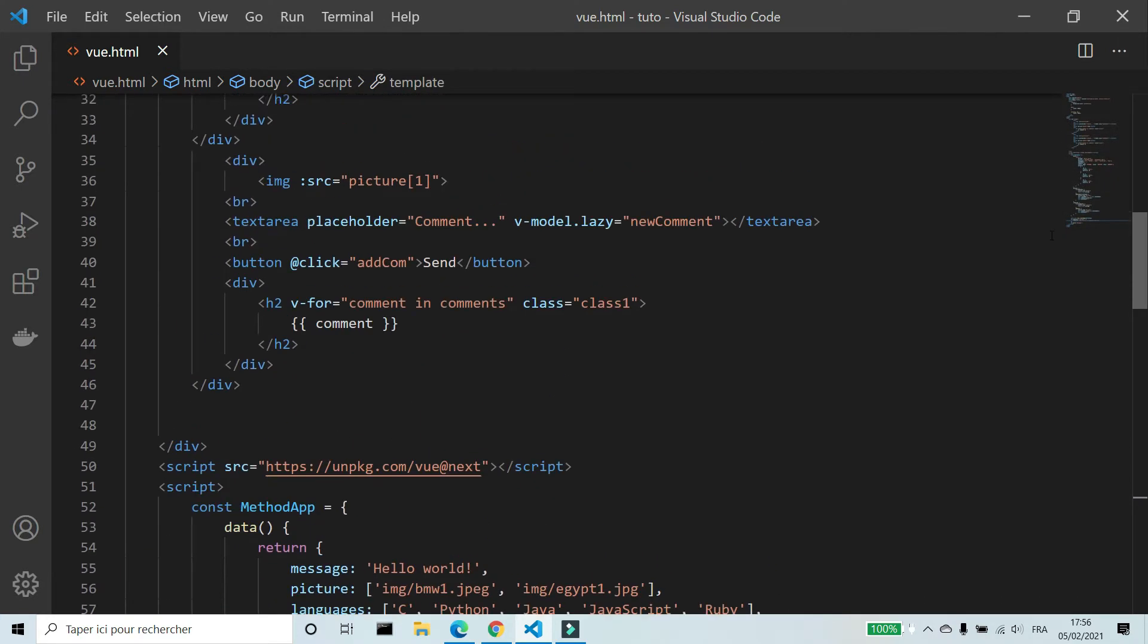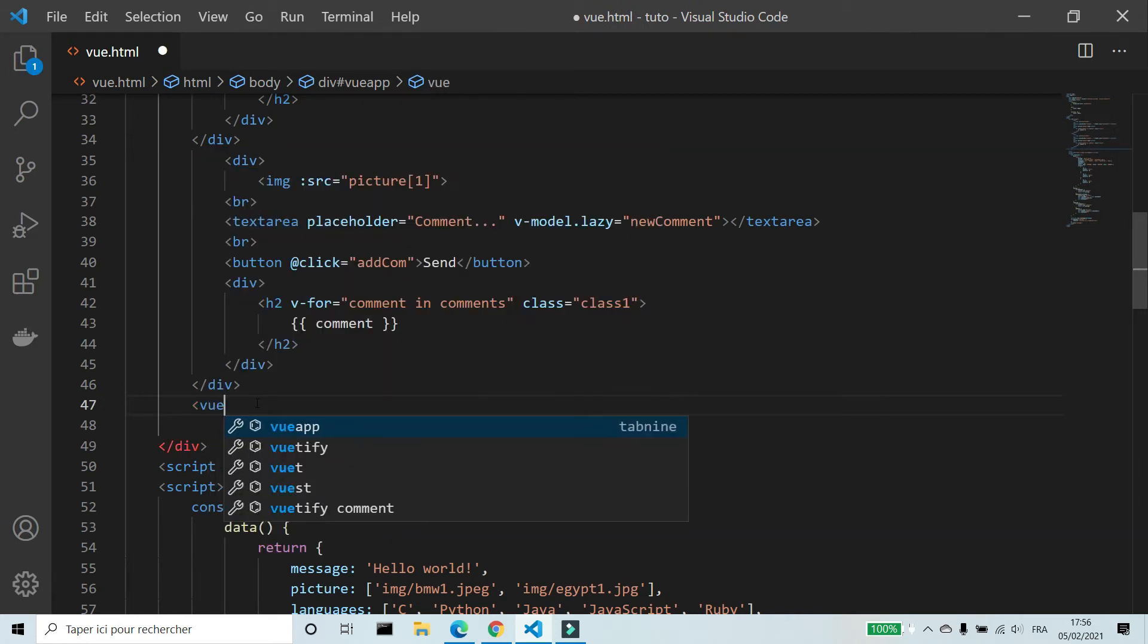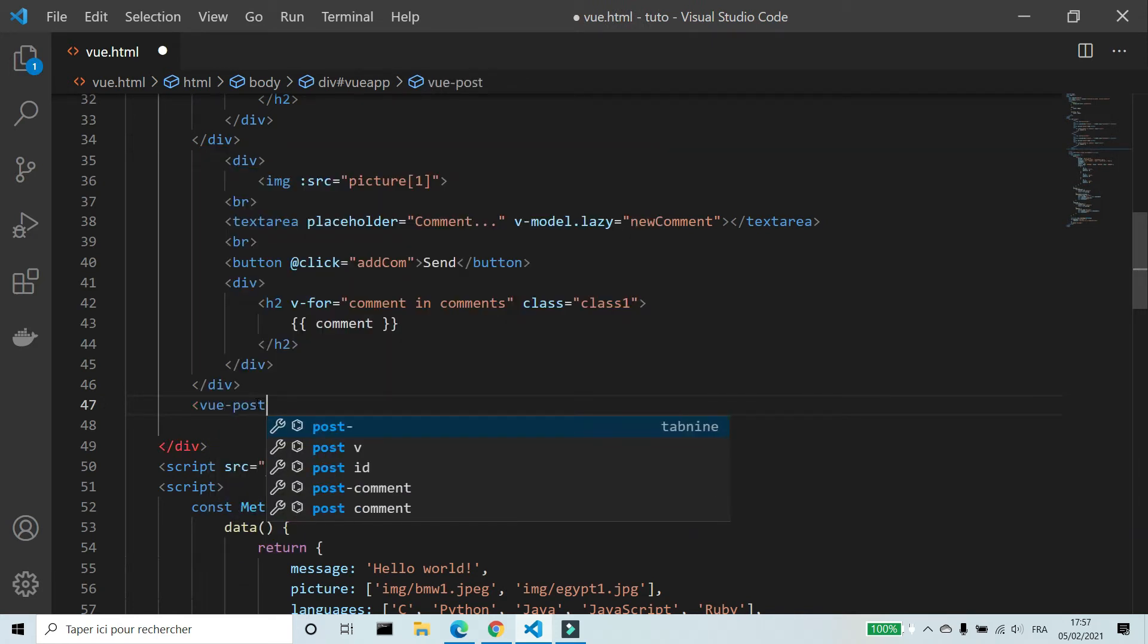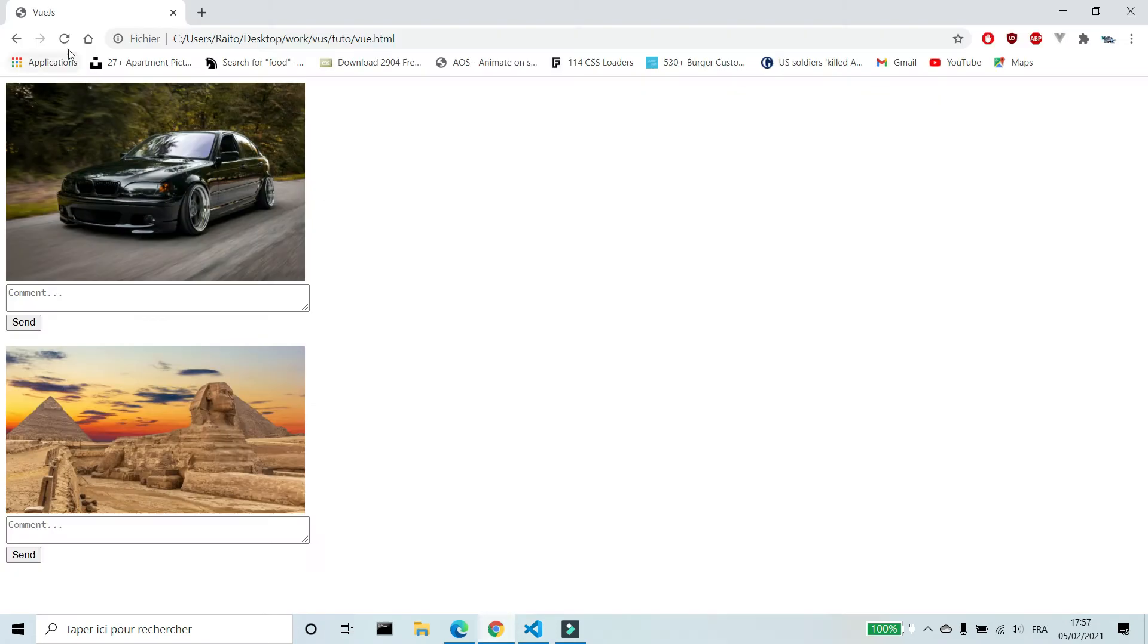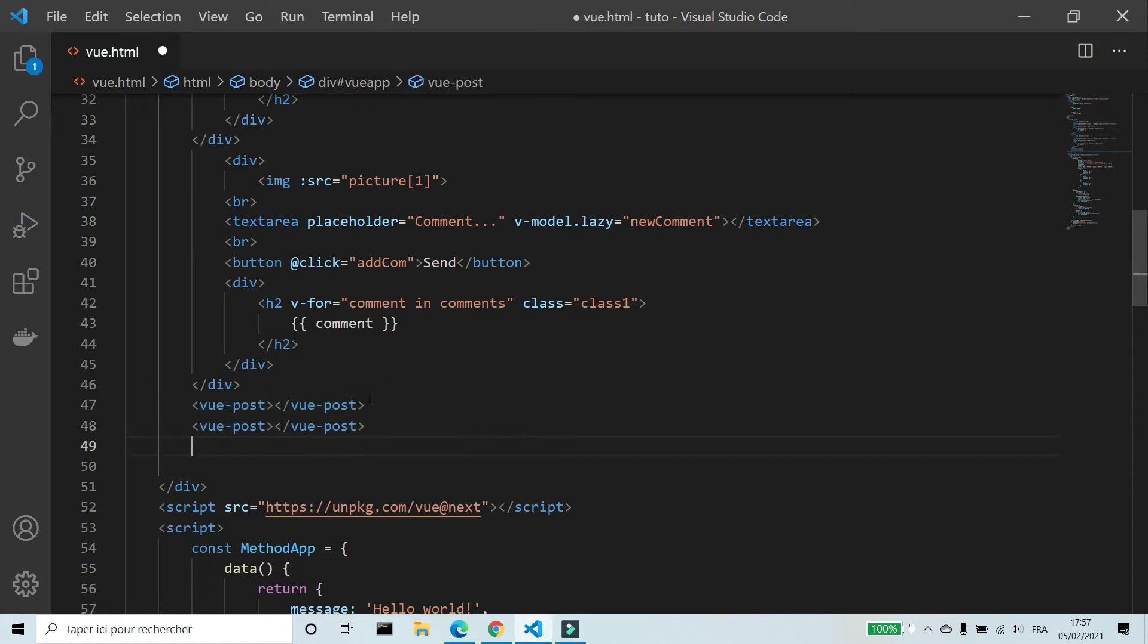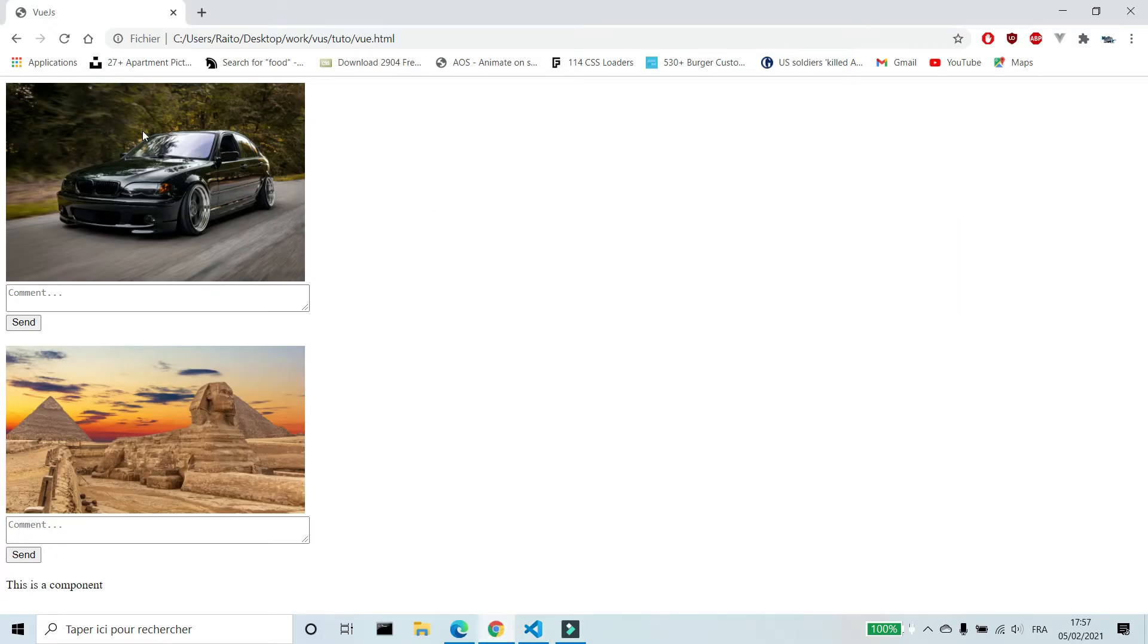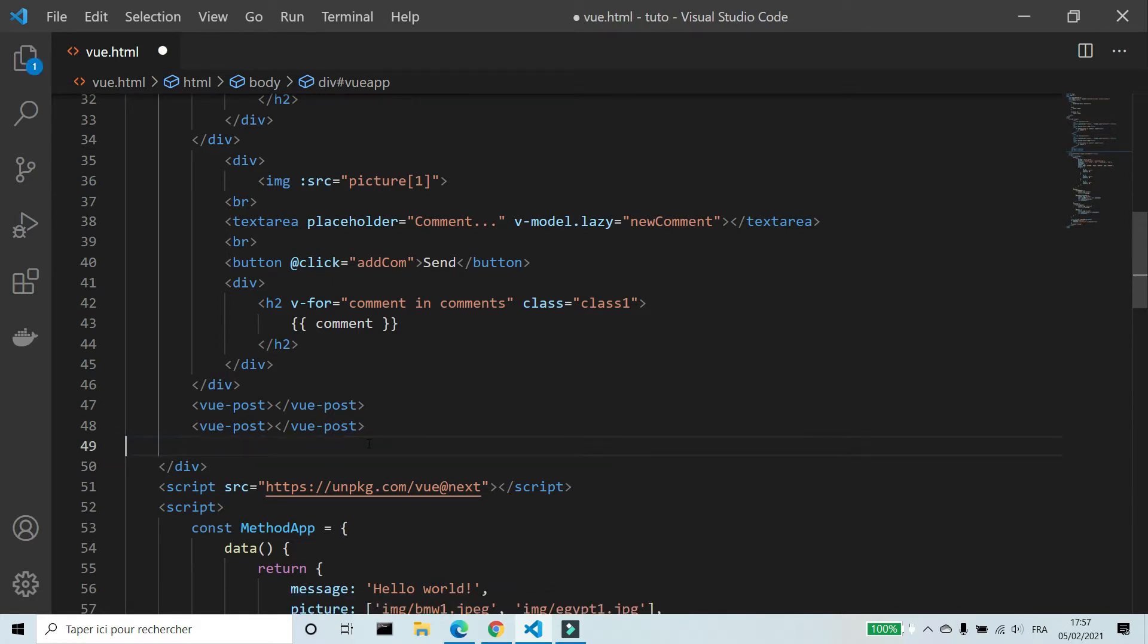To use component in HTML, we write its name like we write an HTML element. You can see on browser, this is a component. We can use component many times we want. I'm gonna keep two for the moment.